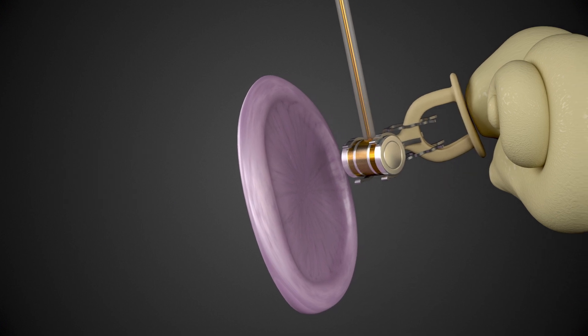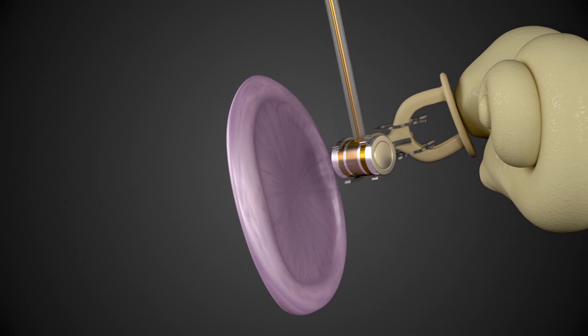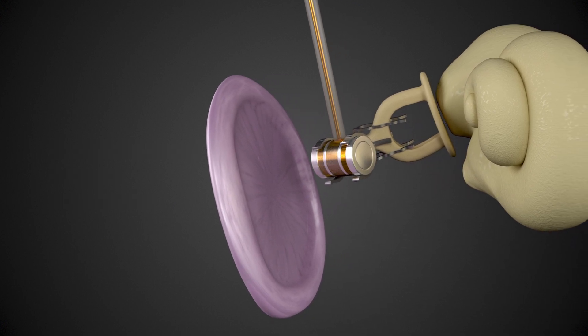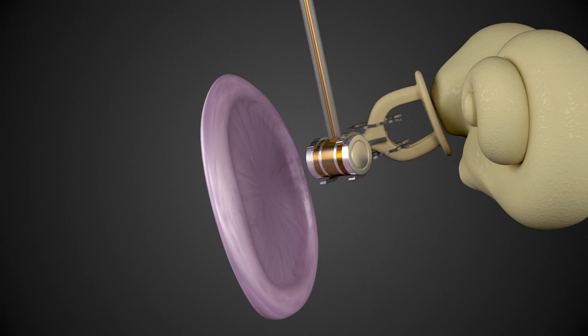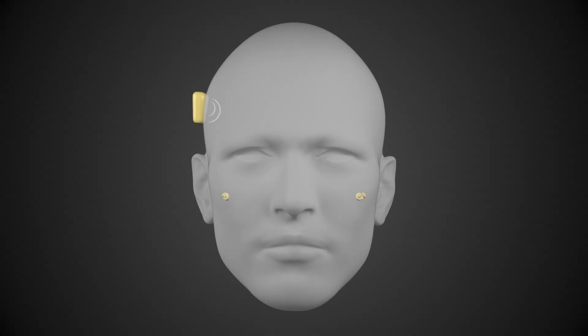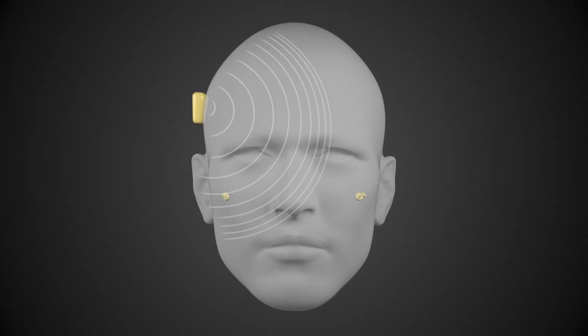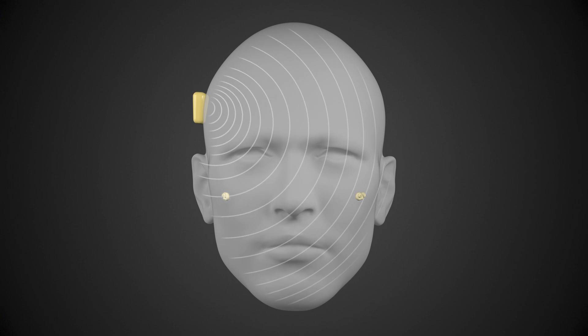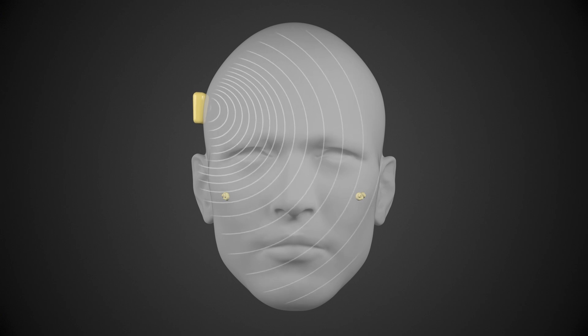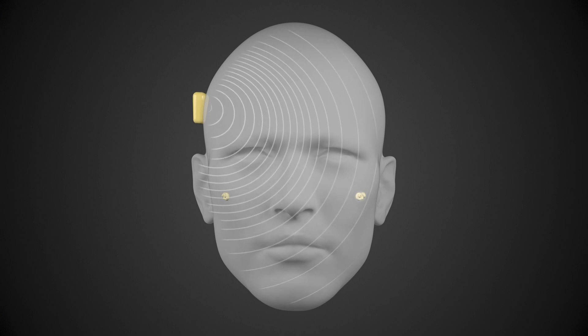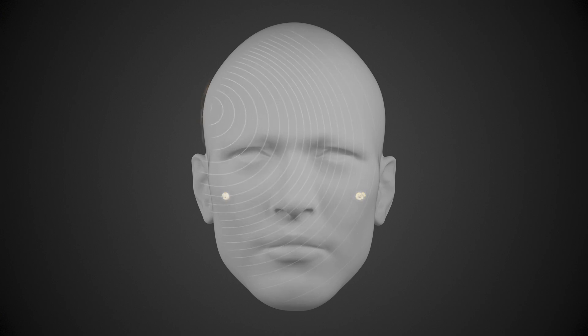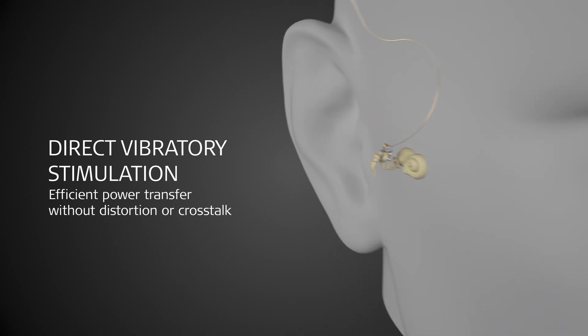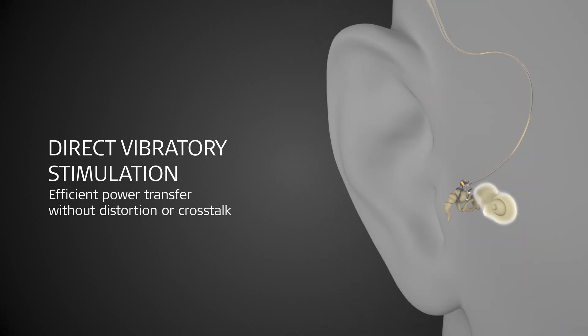Vibrant Soundbridge vibrates the ossicular chain directly. While bone conduction implants can generate feedback and crosstalk to the contralateral side above a certain level of vibration, Soundbridge exclusively stimulates the implanted middle ear.